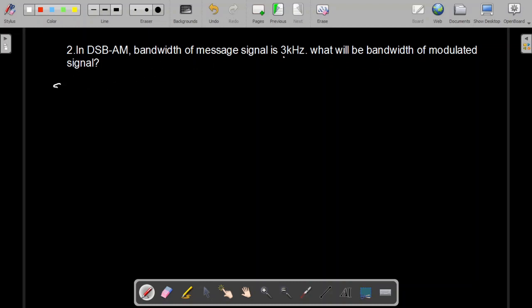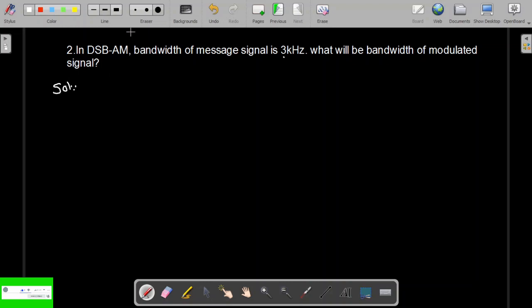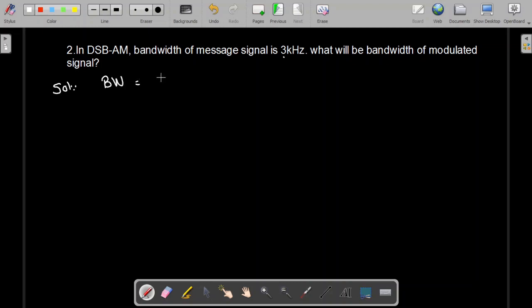In the case of double sideband amplitude modulation (DSB-AM) or double sideband suppressed carrier modulation (DSB-SC), in both cases the bandwidth of the modulated signal is two times the bandwidth of the message signal. Here, the bandwidth of the message signal is 3 kilohertz, denoted by B.